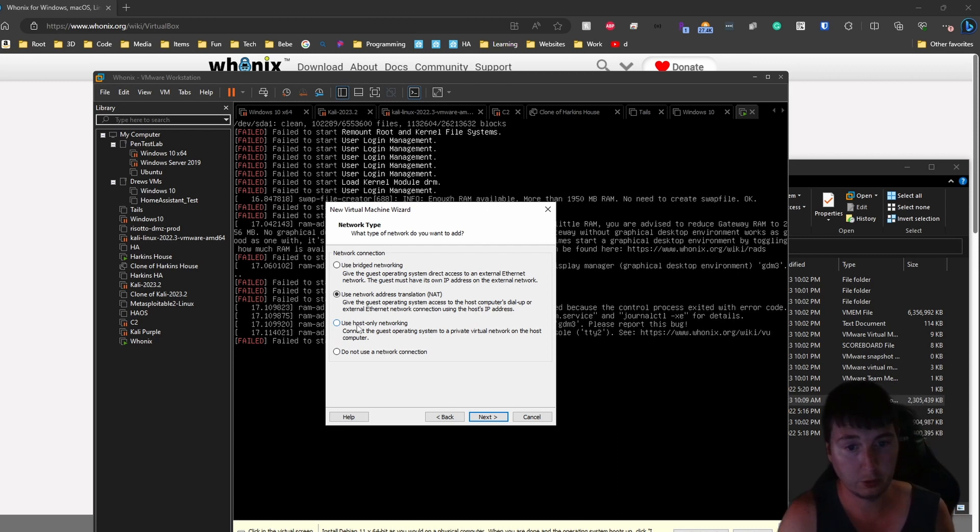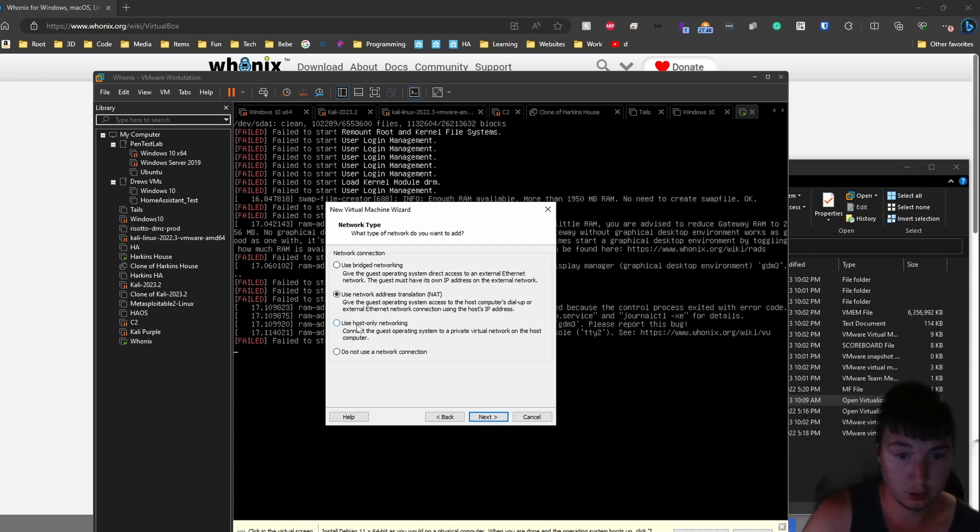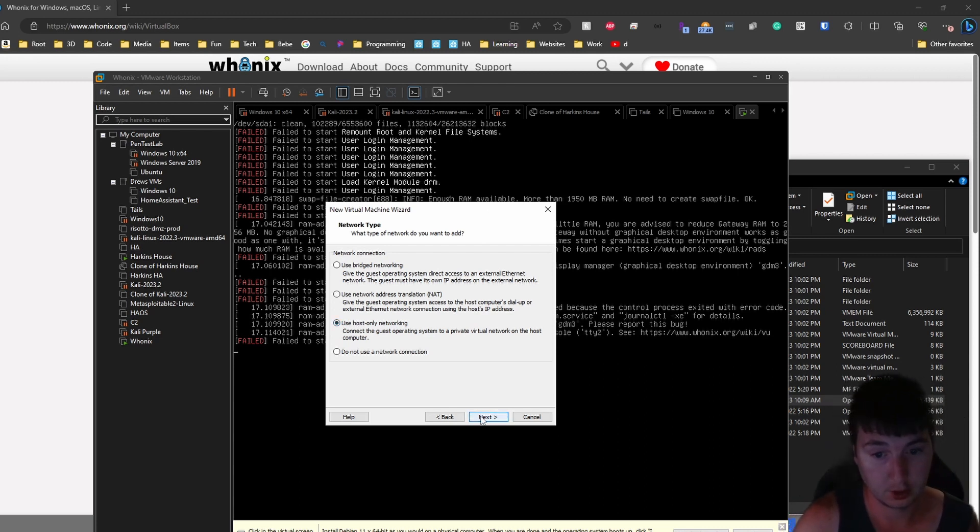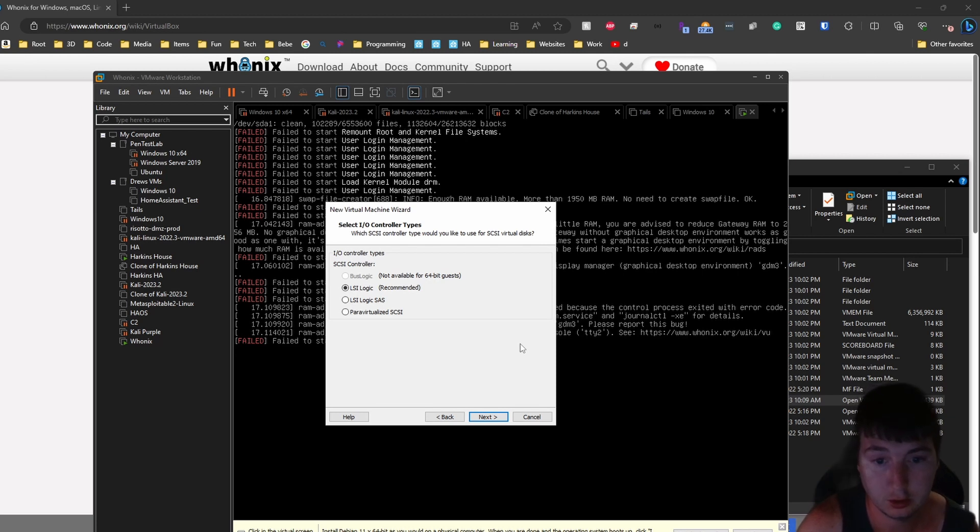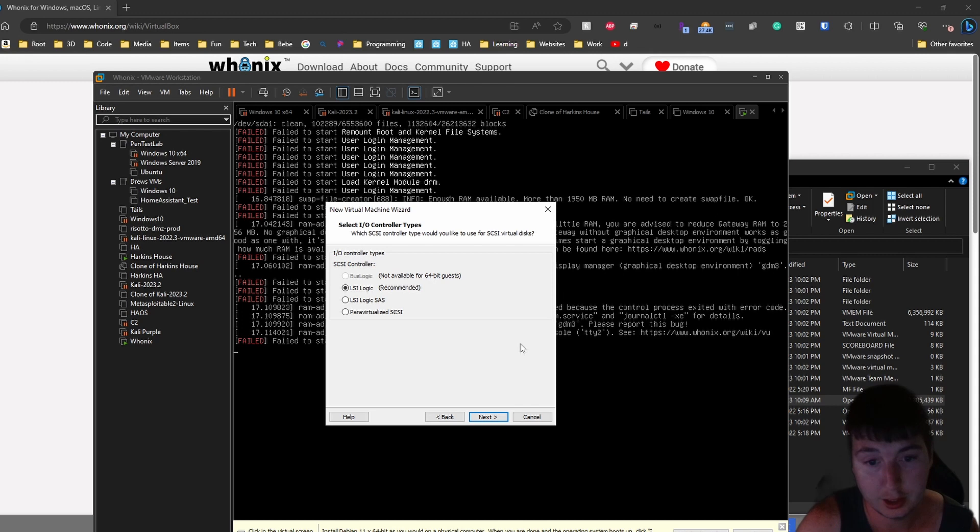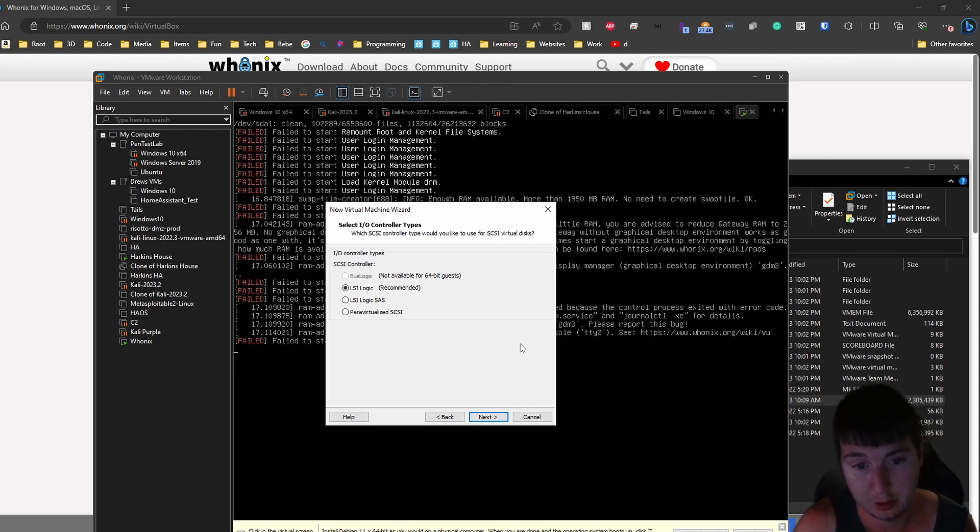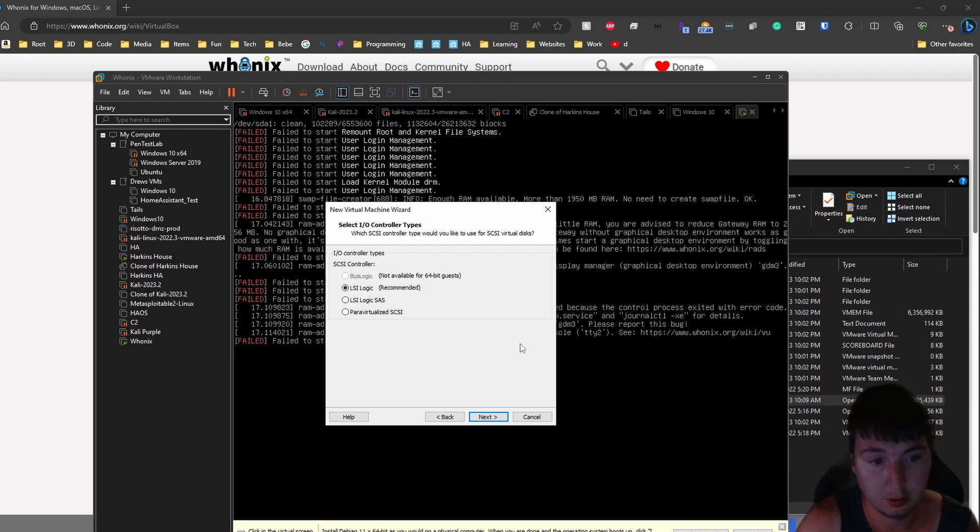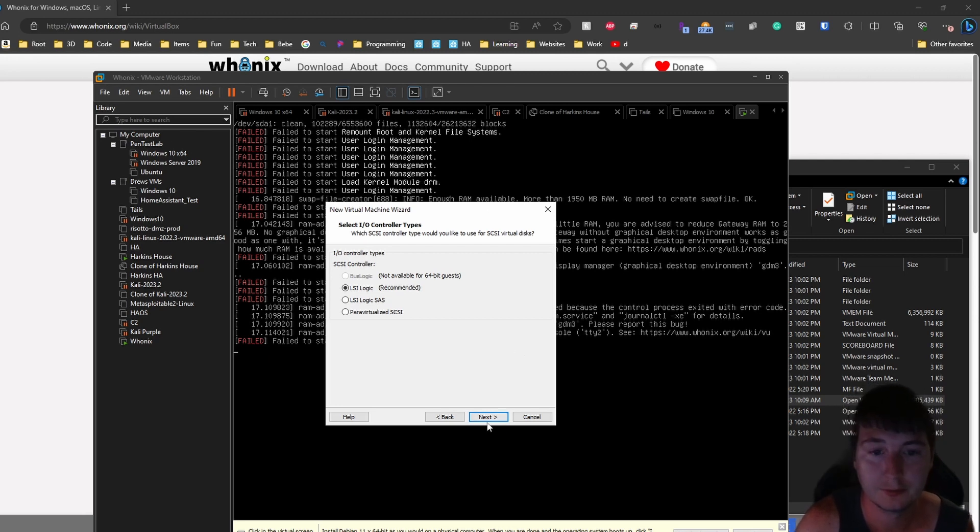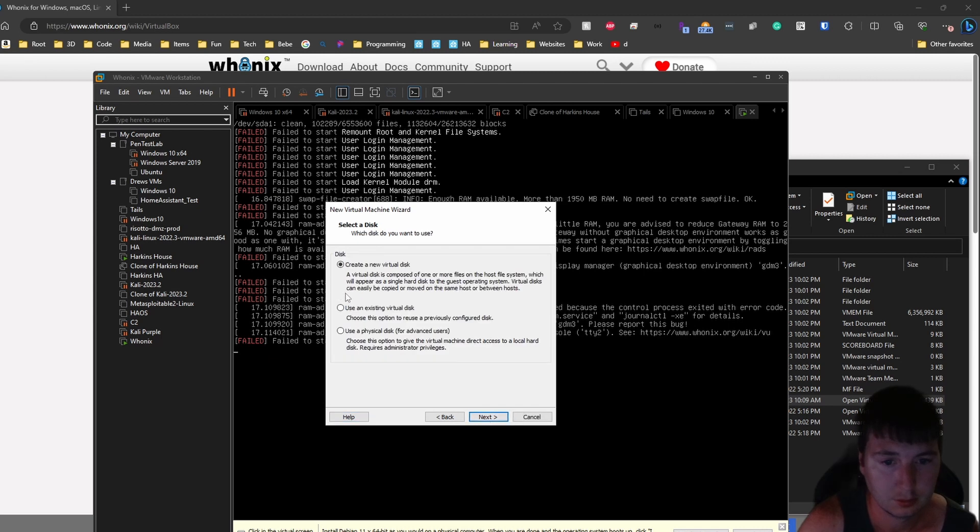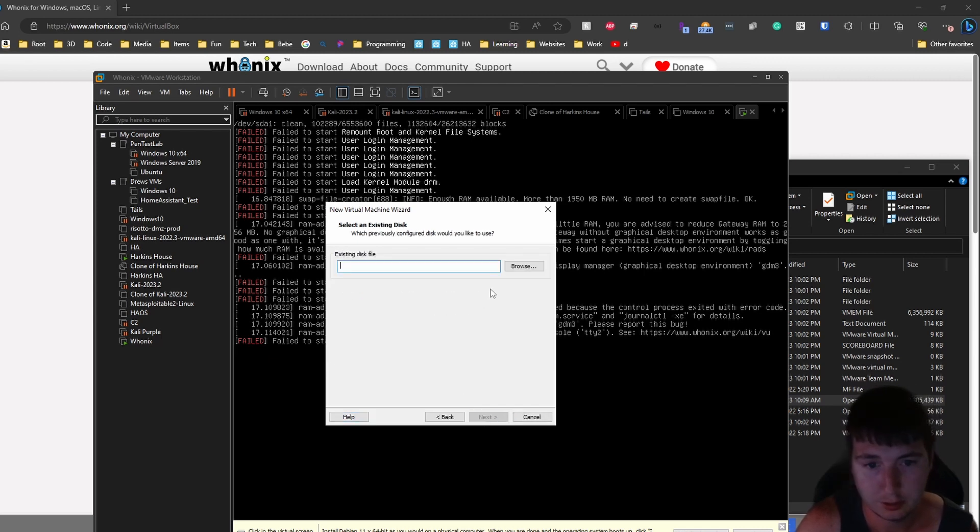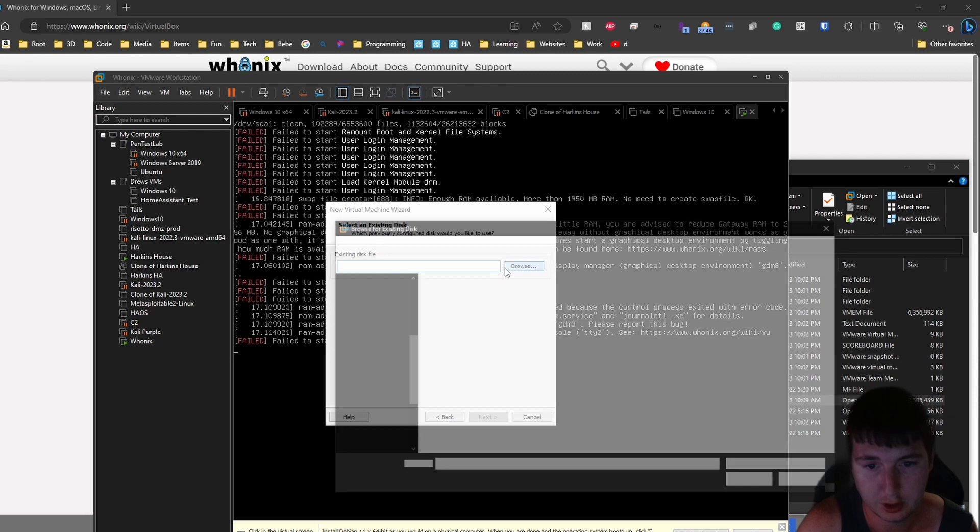We'll give it like four gig of RAM so it's not super slow for us. And this one we will be using host only networking. And anything that's connected to the gateway you'll be using host only networking. And the gateway itself will use NAT and have a second network adapter on it that will be the host only network that everything will be connected to on it.